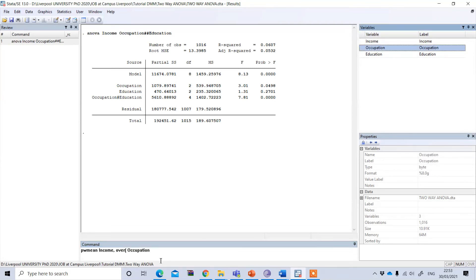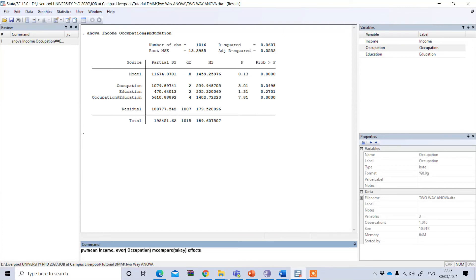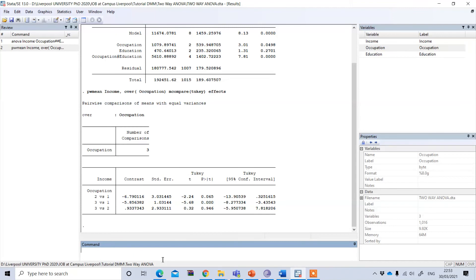To perform the post hoc analysis, I write pwmean followed by the dependent variable income, then a comma, then over the significant independent variable occupation. After the bracket, I write mcompare, then the relevant test — I'm using Tukey here — followed by effects. Press Enter and you can see the mean differences.